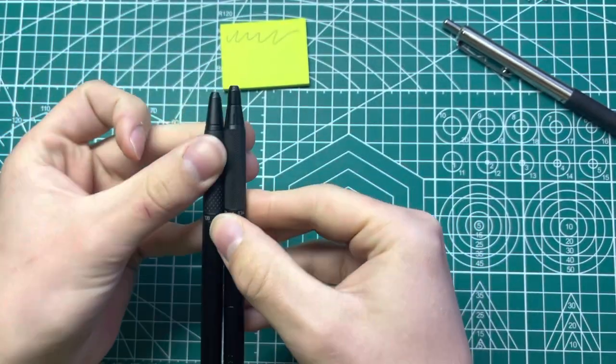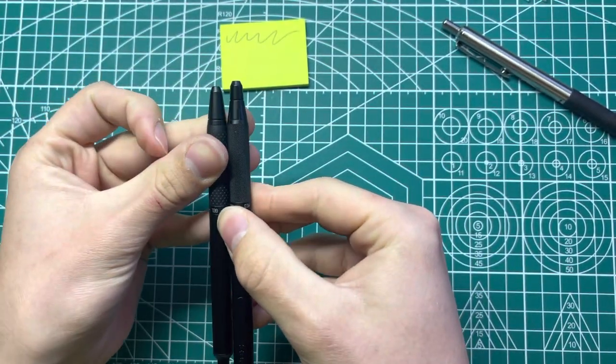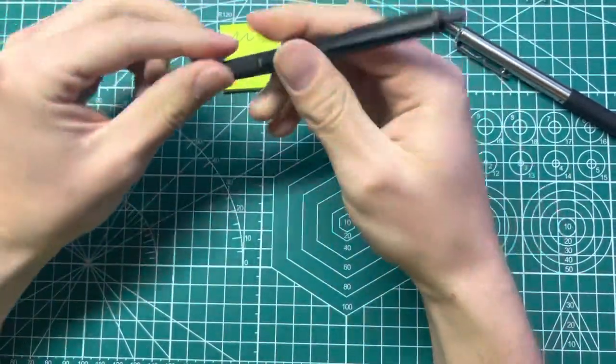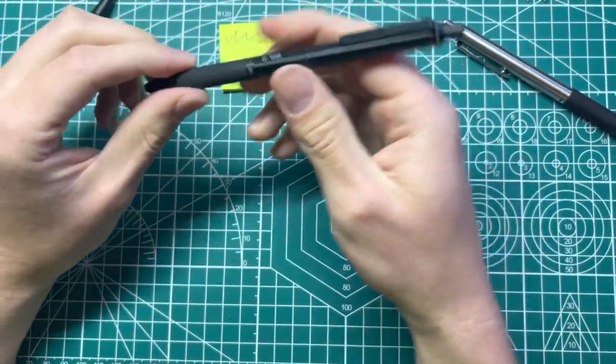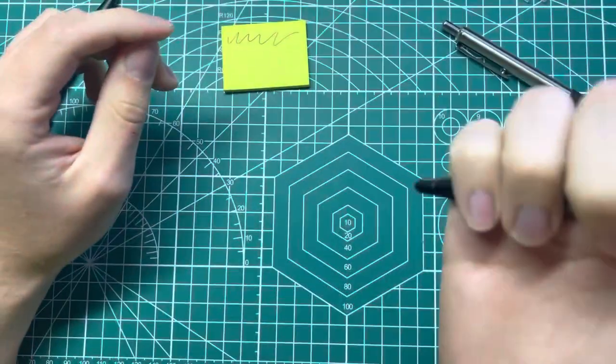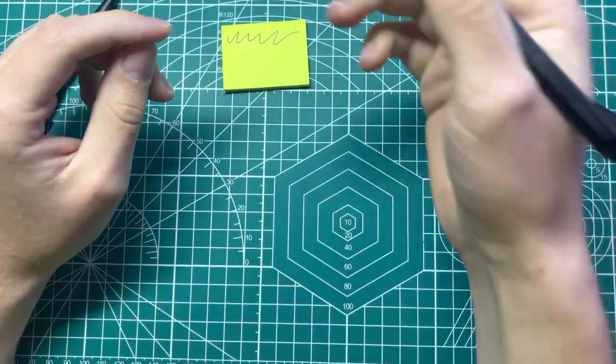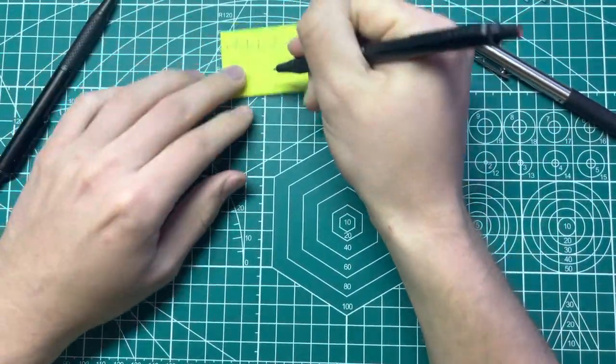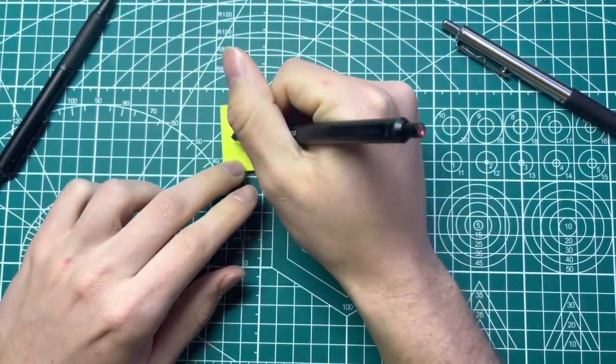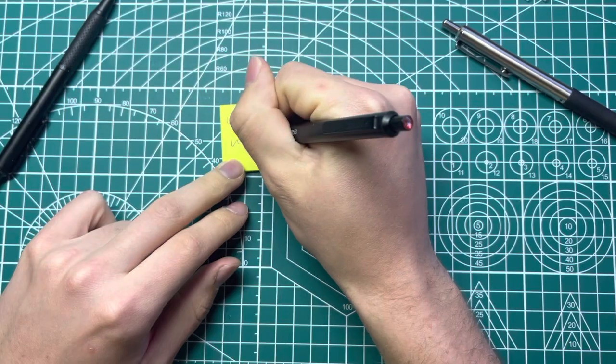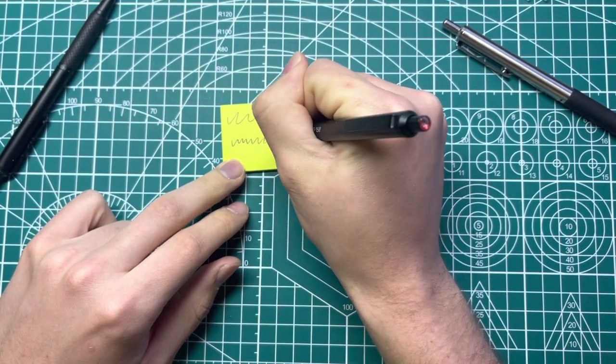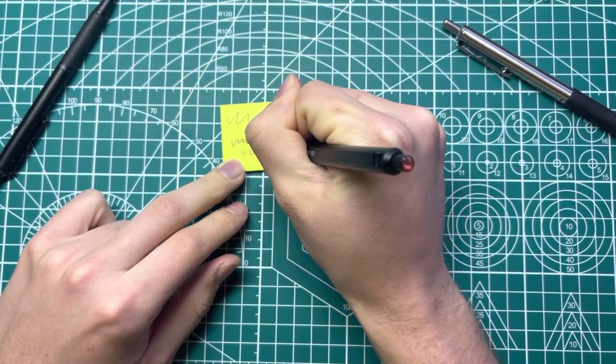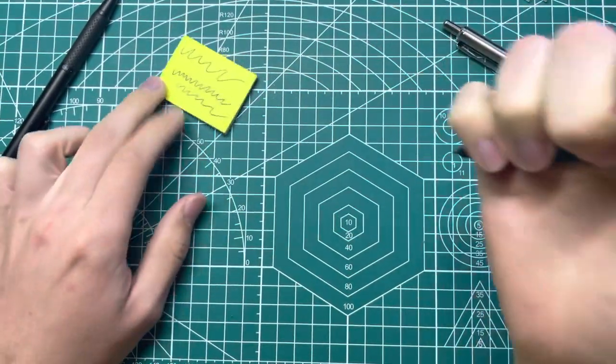For some reason it's much longer cone on this one. This one's slightly heavier and I'd say it's a little more comfortable to use just because of the length. And it's got the 0.7 refill.